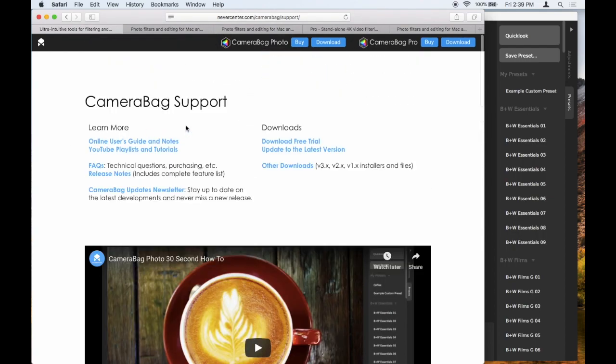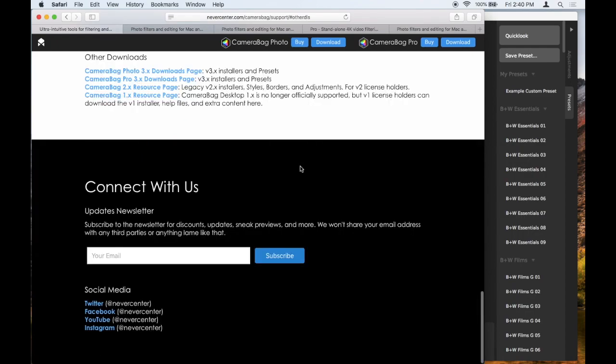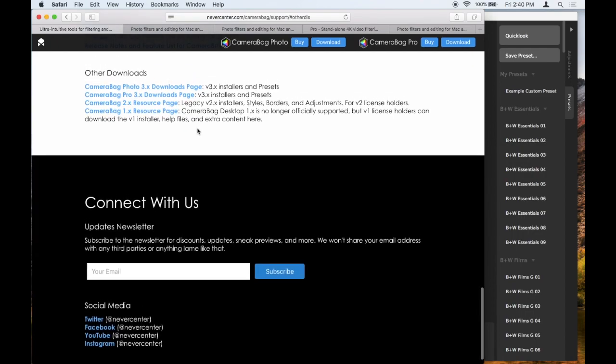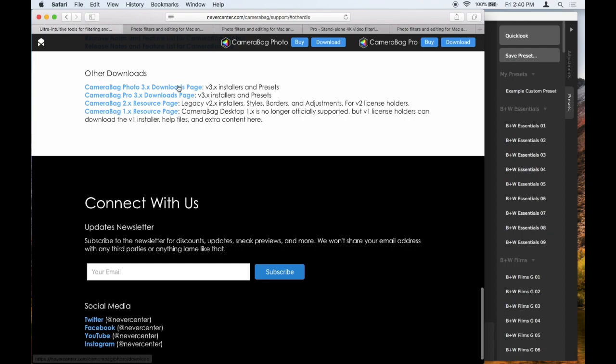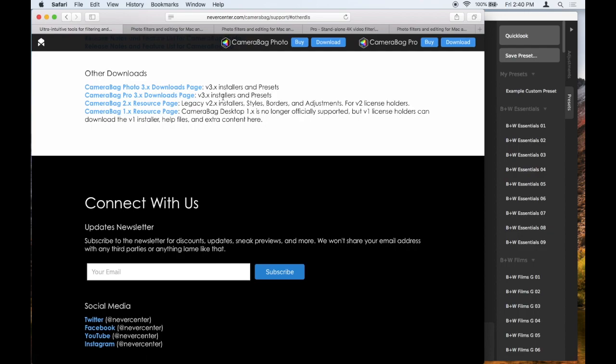Specifically, we'll look under Downloads here. We have Other Downloads, and if you click on this, it will take you to this section at the bottom of the page where we have our download resource pages. So for CameraBag 3.x Photo and Pro, we have the installers and presets which you can download.